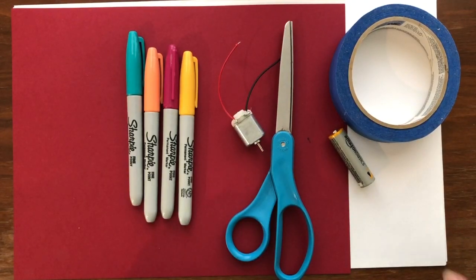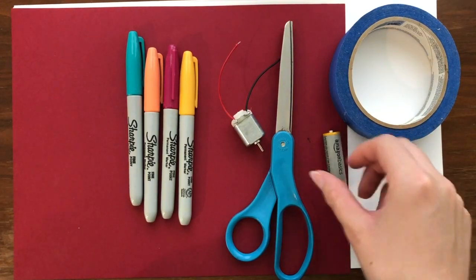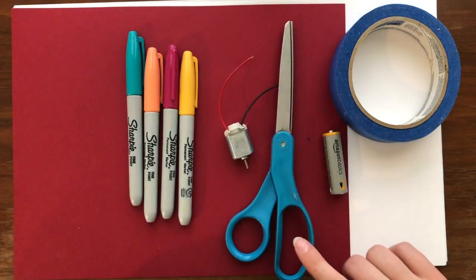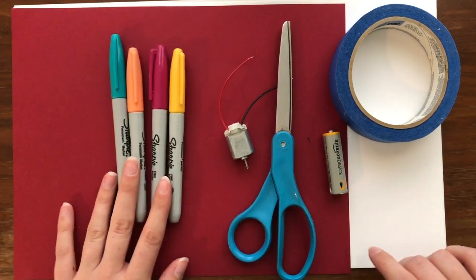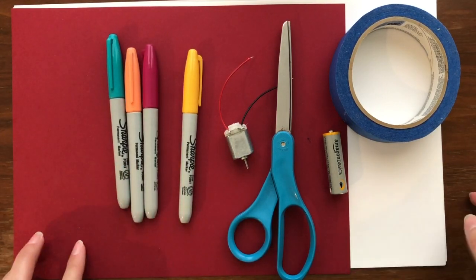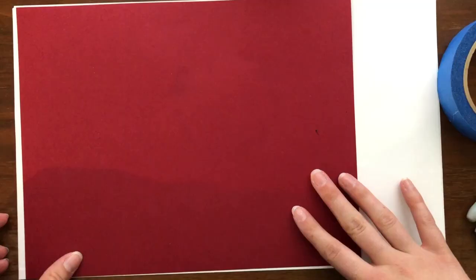For today's activity we're gonna need tape, a battery, a hobby motor, some scissors, some pens, construction paper, and some regular white paper.